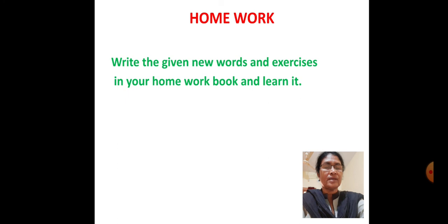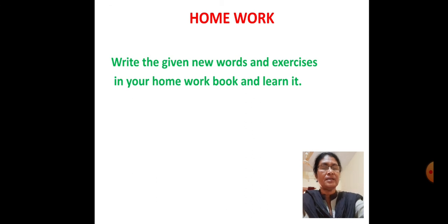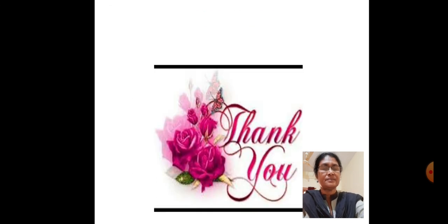Homework. Write the given new words and exercises in your homework book and learn it. Thank you.